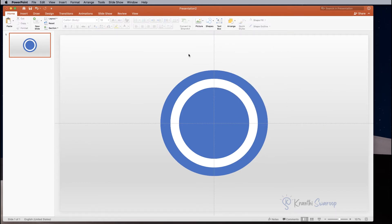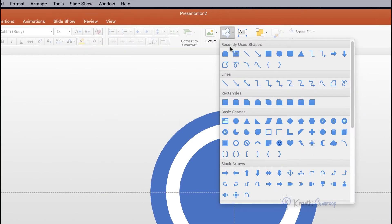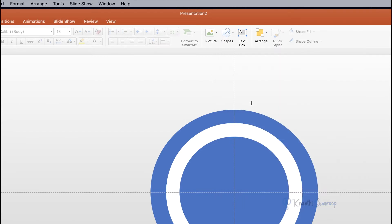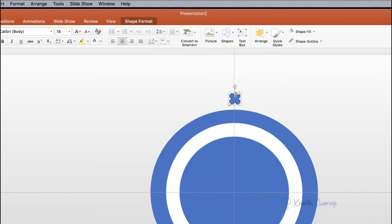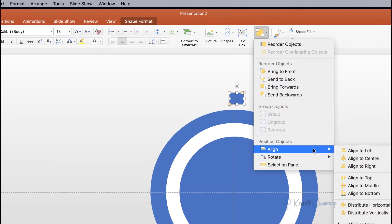Now let's make the timer buttons. Go to Shapes and from the Rectangles section select the fourth option. Draw that shape over the circle and adjust the width and height according to your preference. Once you are happy with the shape, go to Shape Outline and select No Outline, and also align it to the Center.